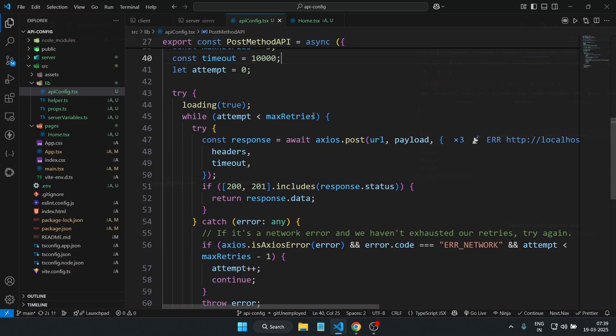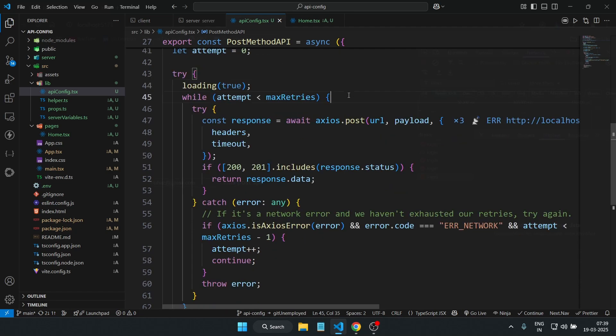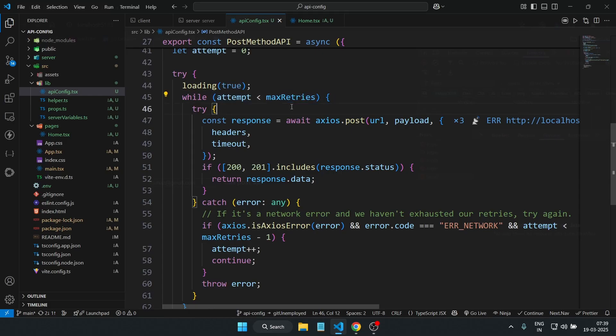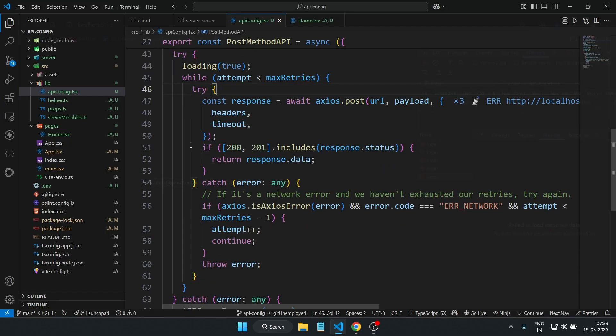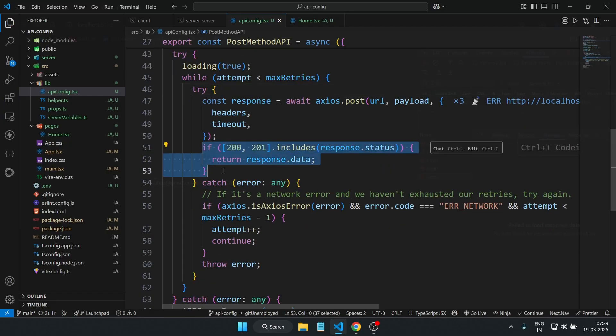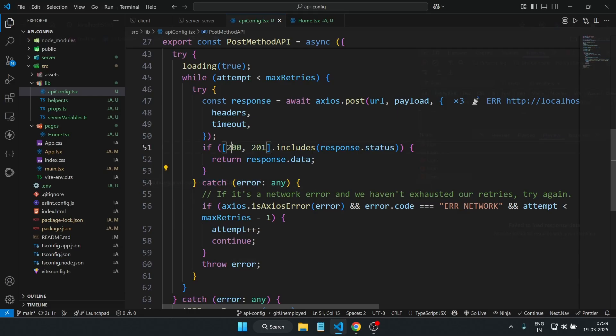Now let's break down this function. First, we turn on the loading state before making any request. Second, we run a while loop to attempt the request three times if it fails, like I mentioned earlier. If we get a 200 or 201 (which is OK or created) response, we return the data.